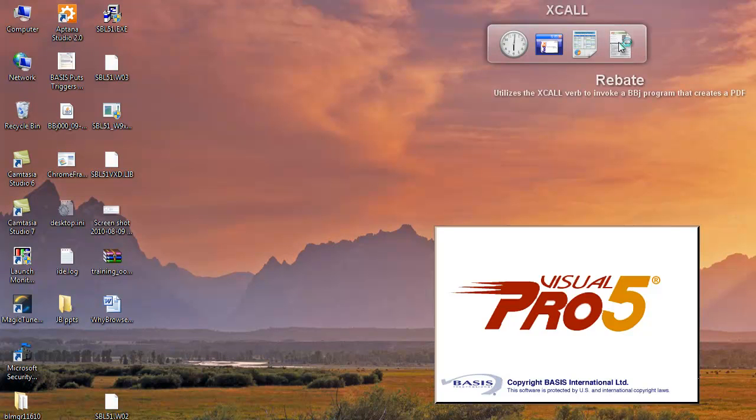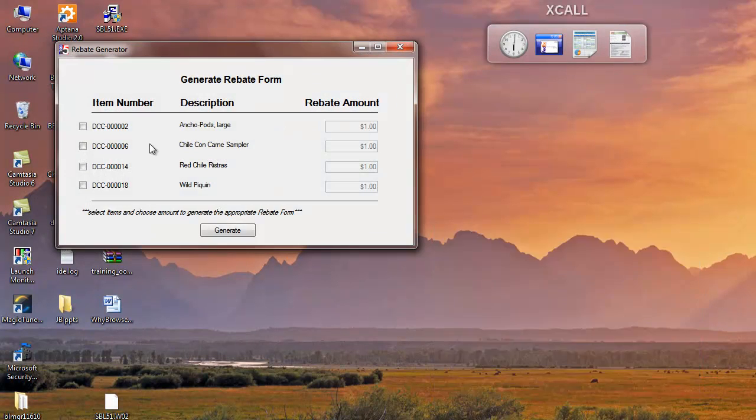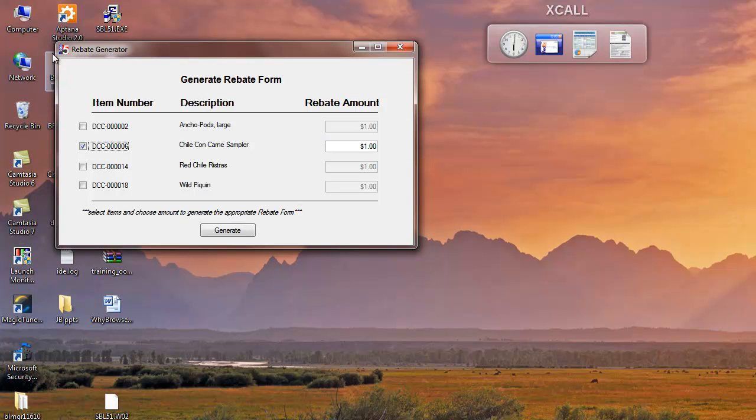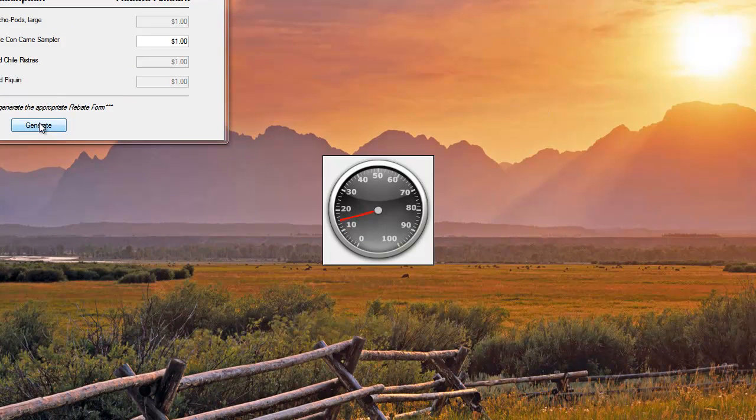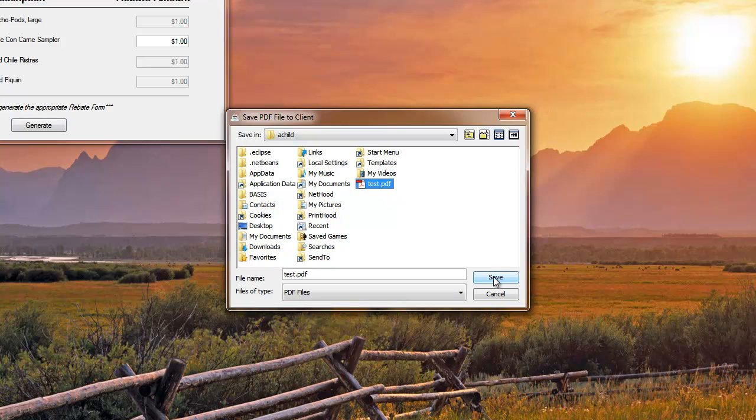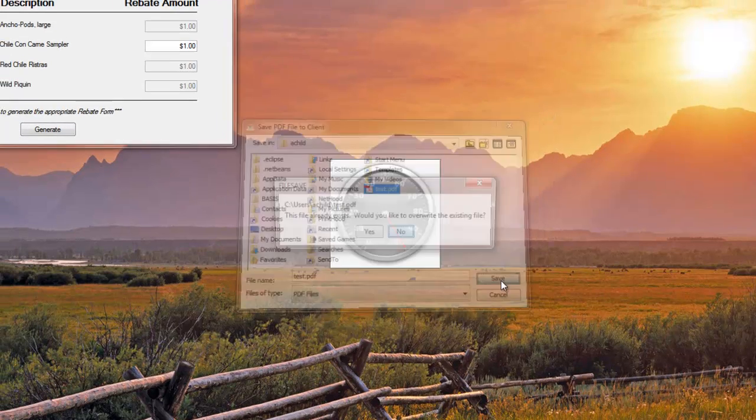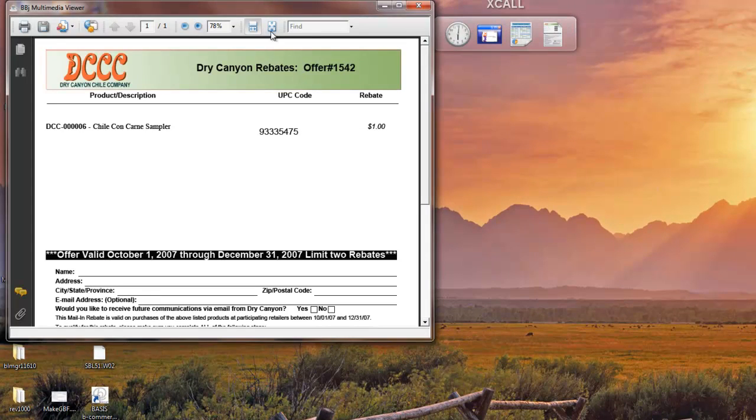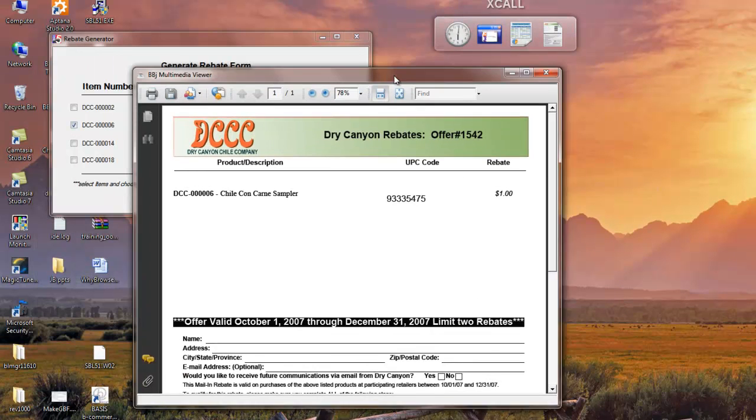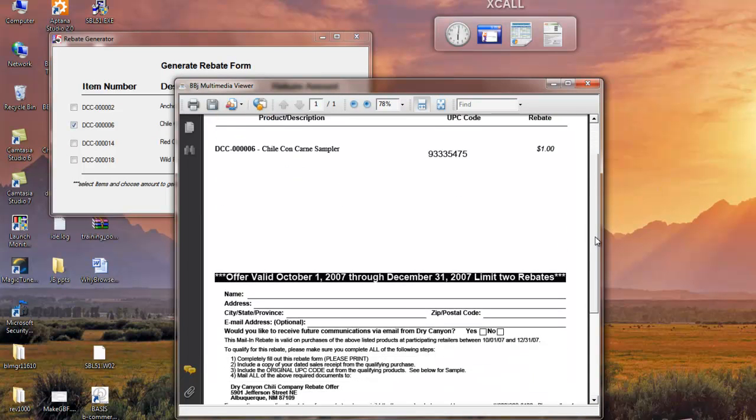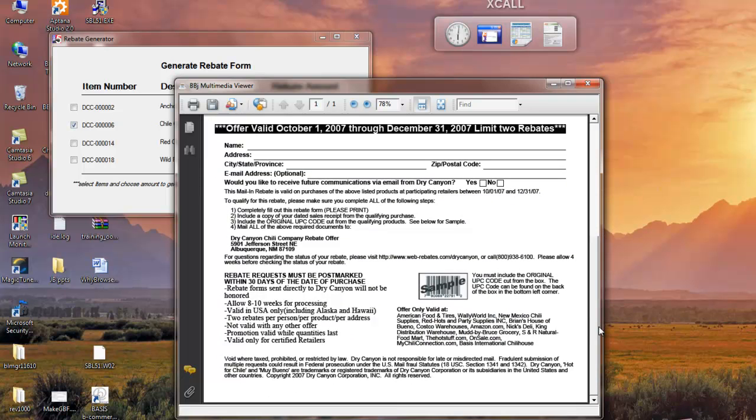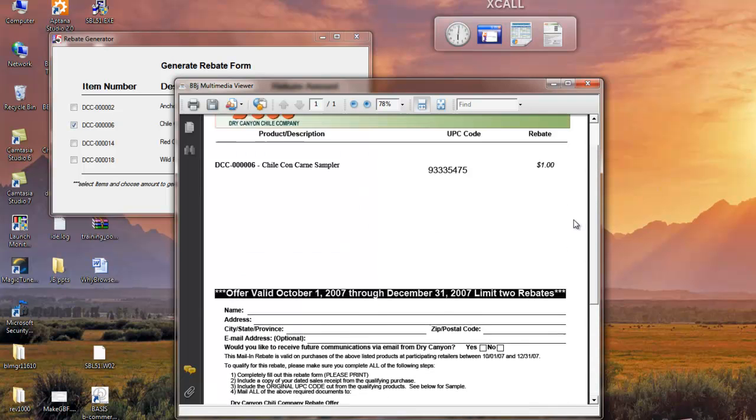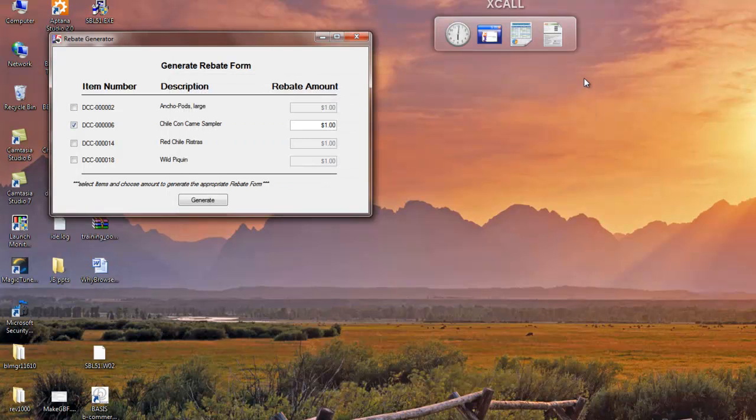The other example is one of generating a rebate report, PDF rebate report. Again, this rebate generator is running in Visual Pro 5, as we see in the corner here. As soon as I hit generate, it's going to pass that information across, and I can save it as a PDF on disk. Let me overwrite the existing one. That'll launch it into a multimedia viewer, viewing the resultant PDF, and here's my PDF with the contents of a report that's been generated using the BBJ form object. Okay, let's get back to the presentation.